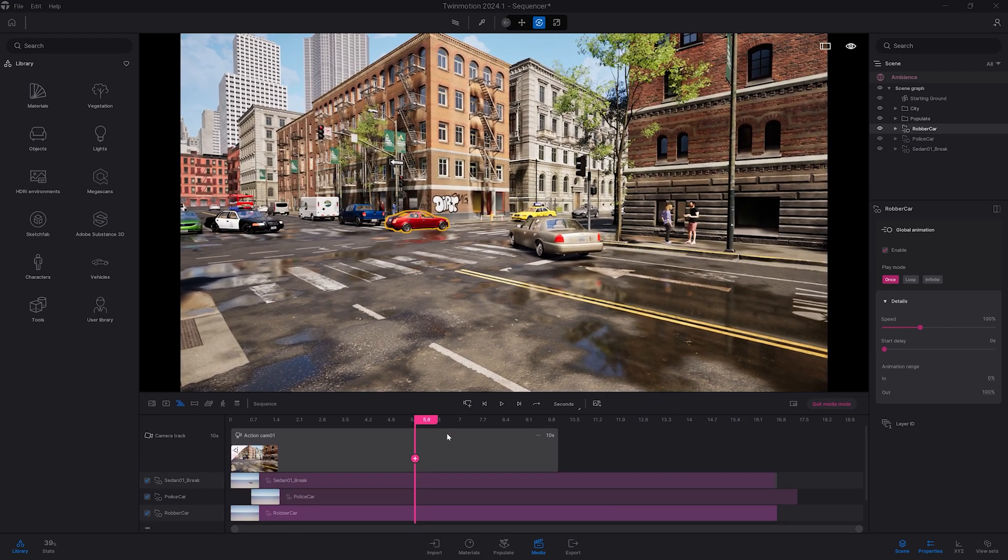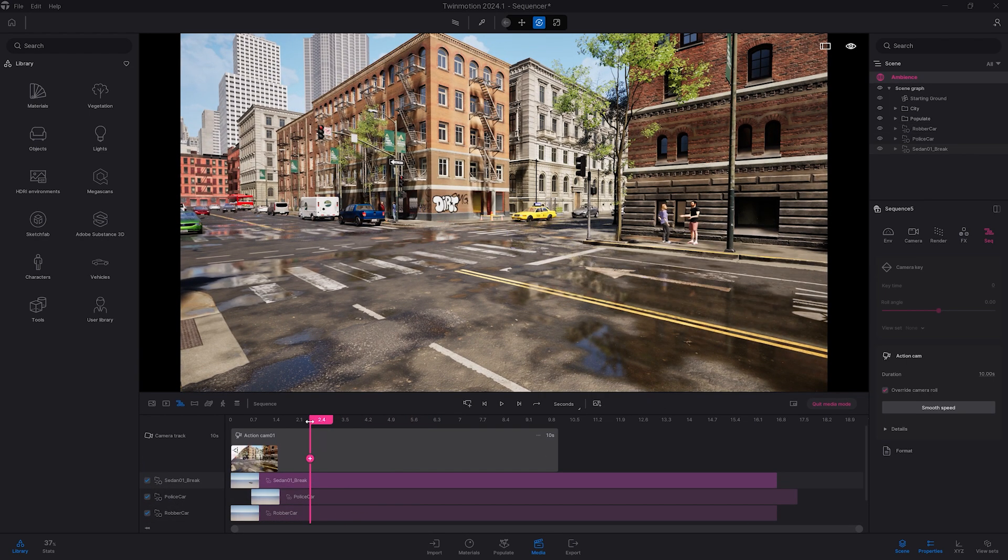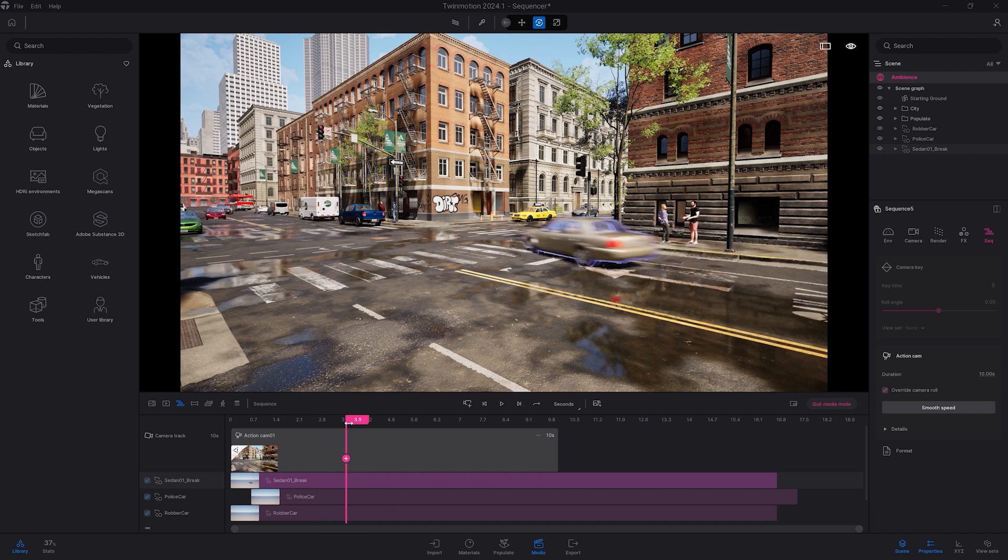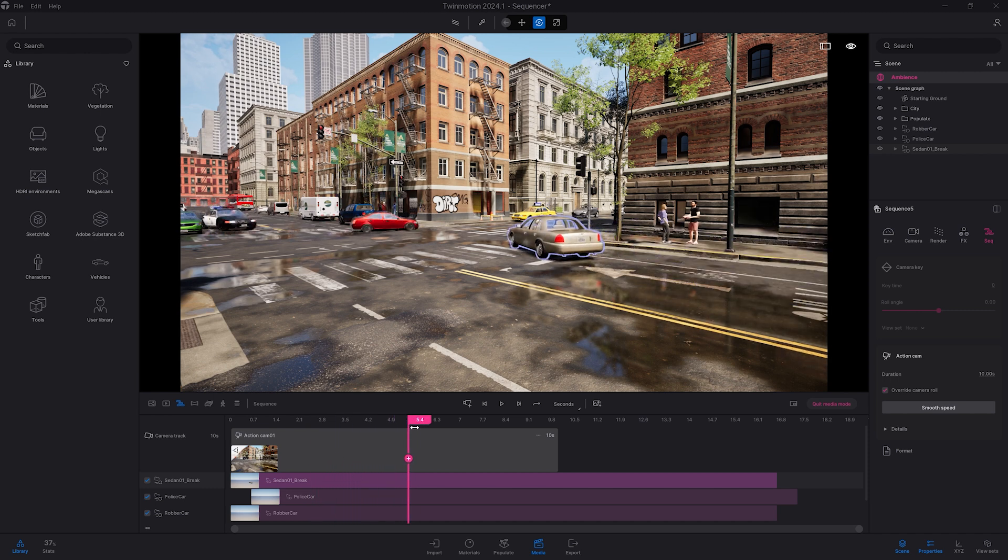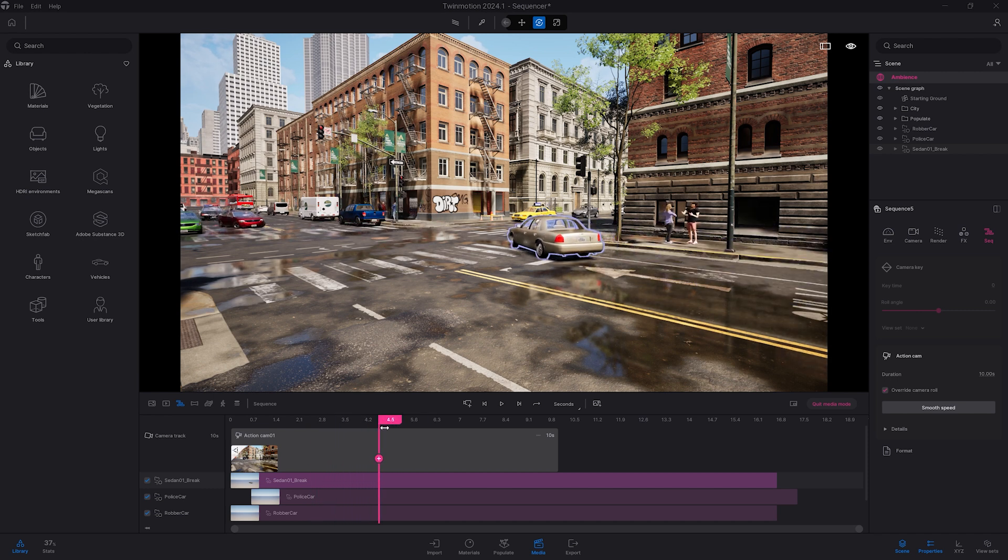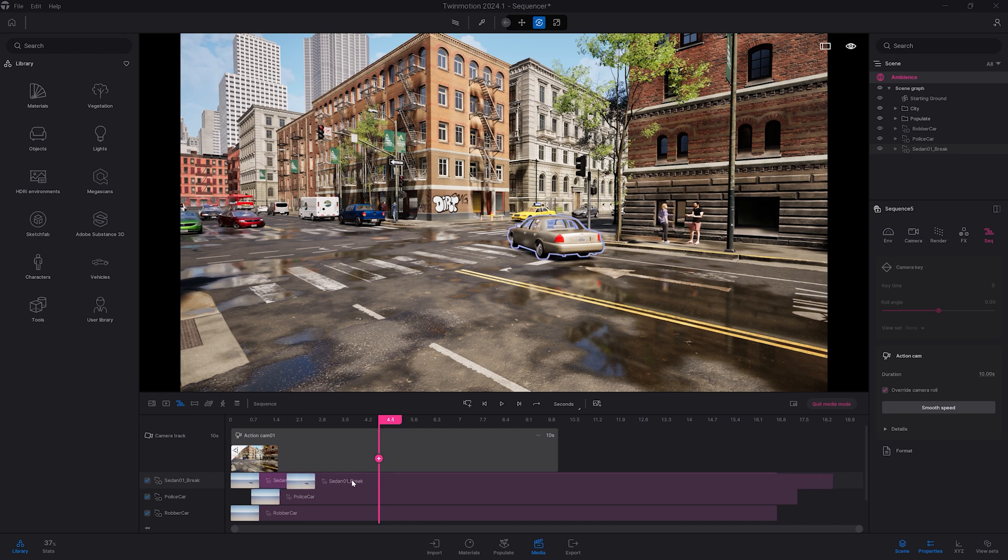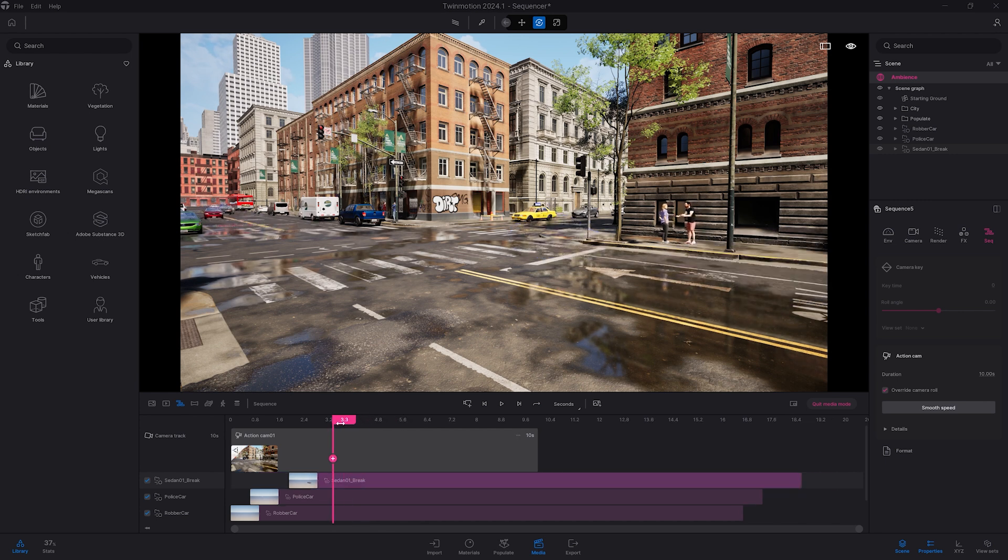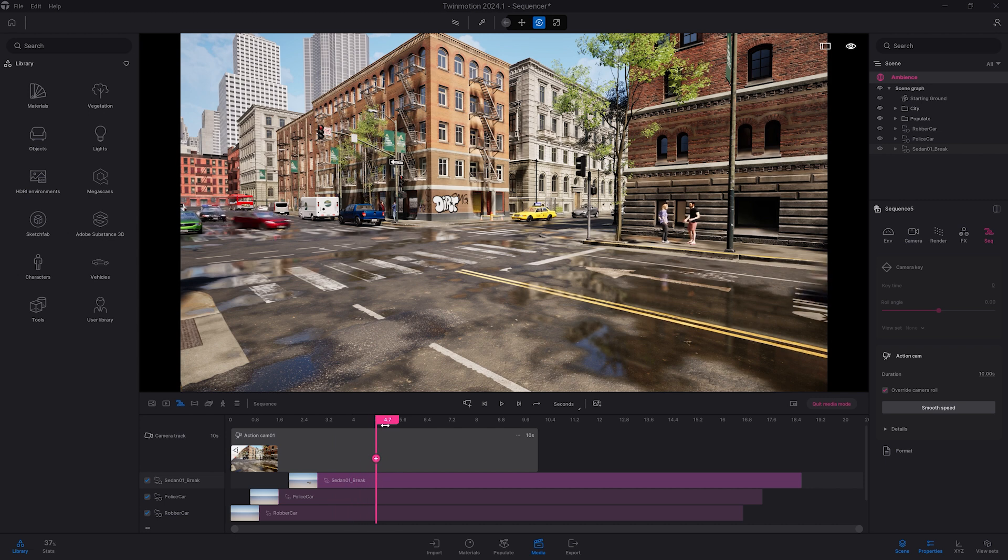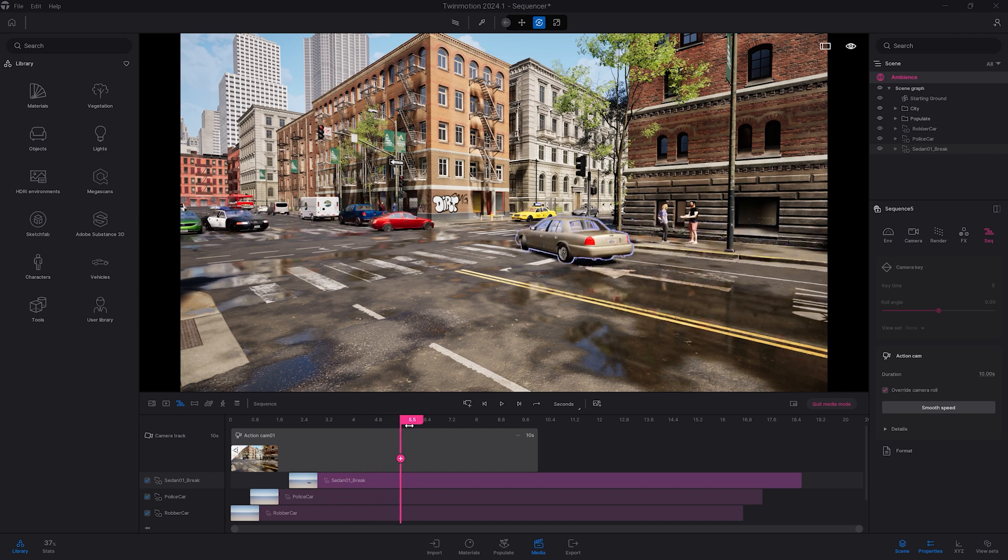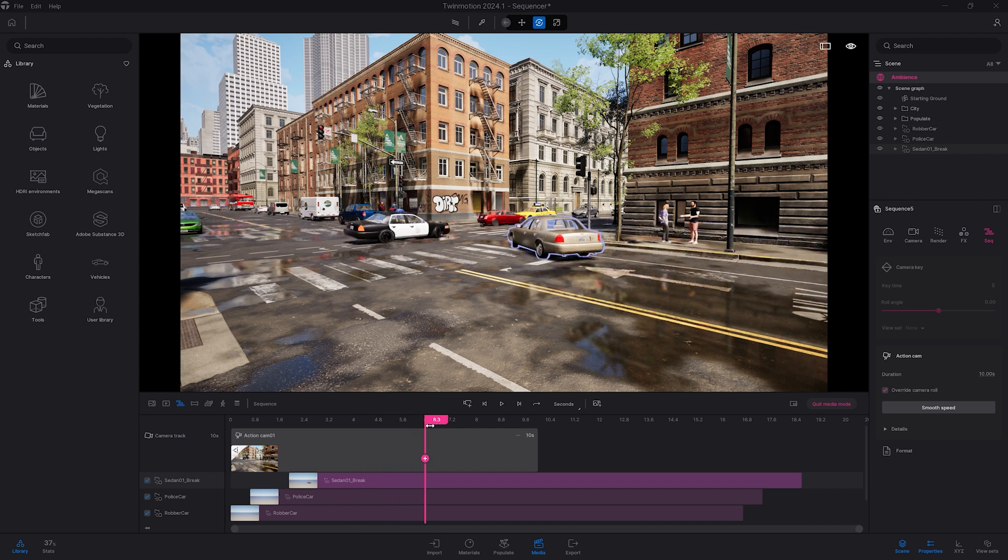What I want to do with that first sedan here is to really brake at the last second. So right now, it's very twirly. So what I can do, same thing as the police car. I'm going to give a little pause at the beginning. And here, it will arrive there. And yeah, that's better.